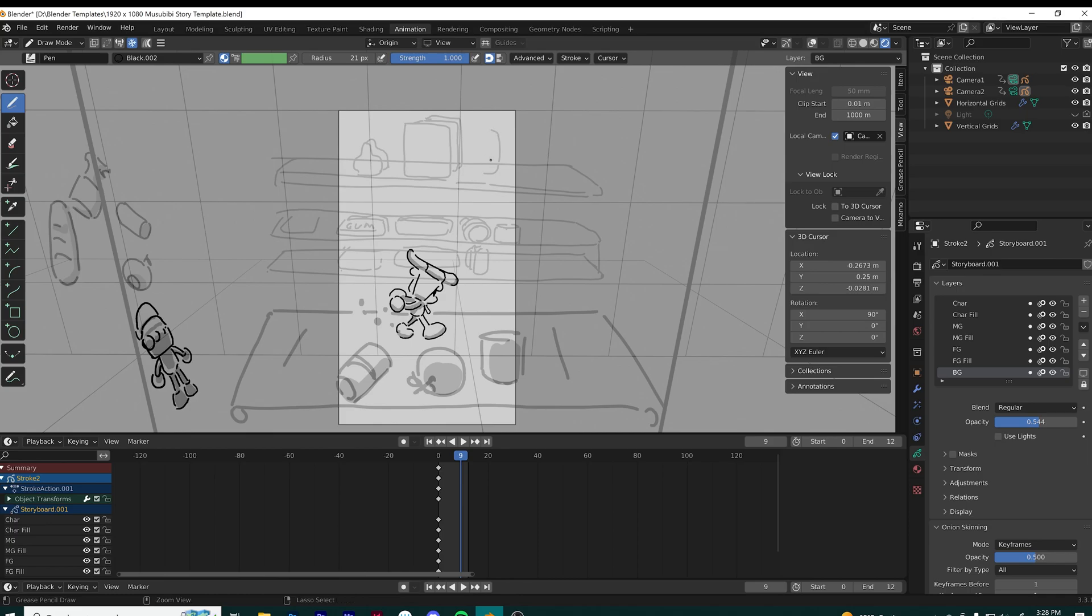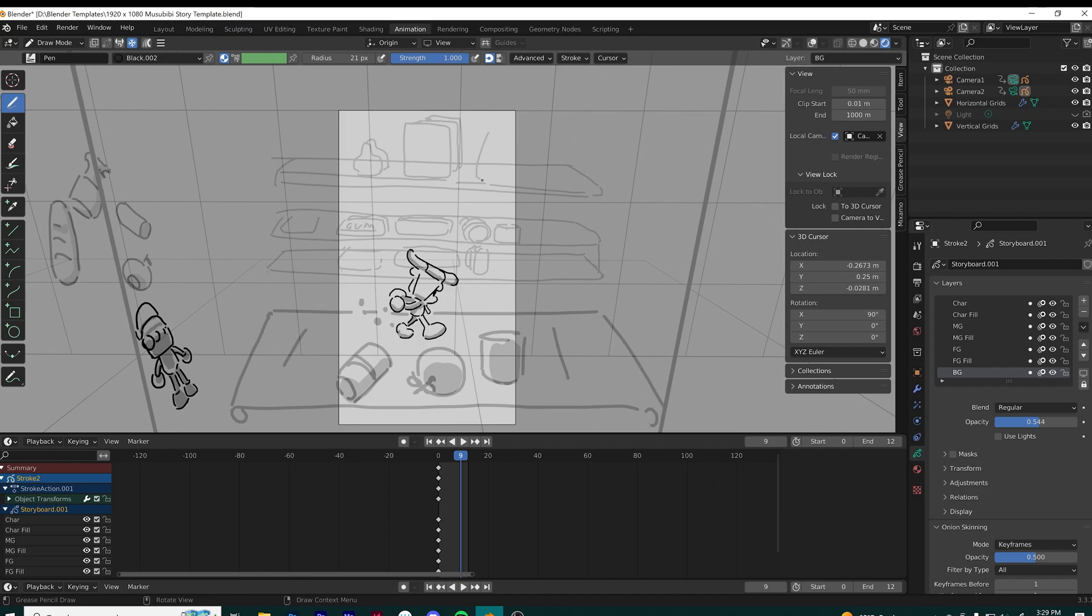One thing I want to point out is by changing the opacity, I can have the character pop out more by having him at a higher opacity of 1, while keeping the background at a lower opacity of 0.5.